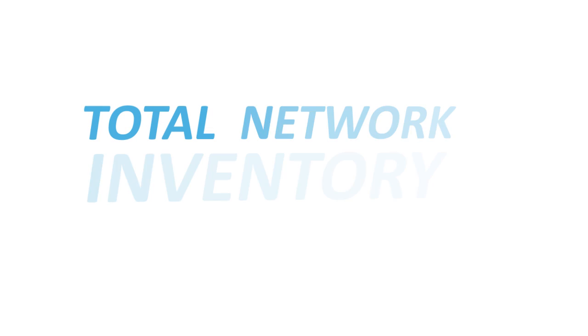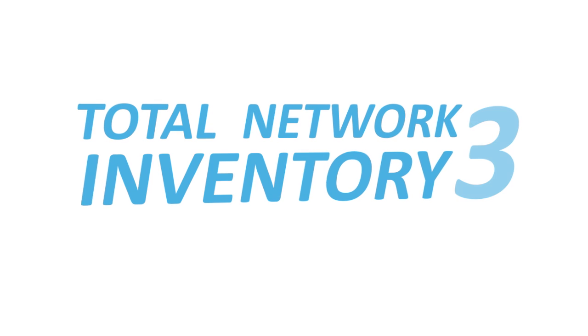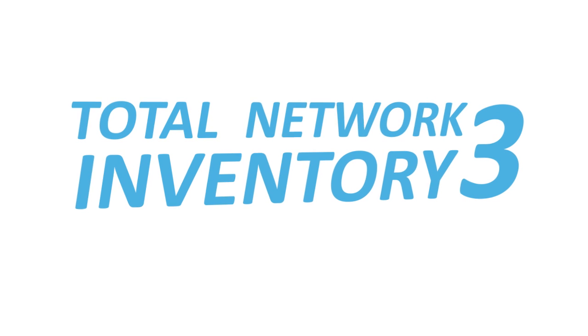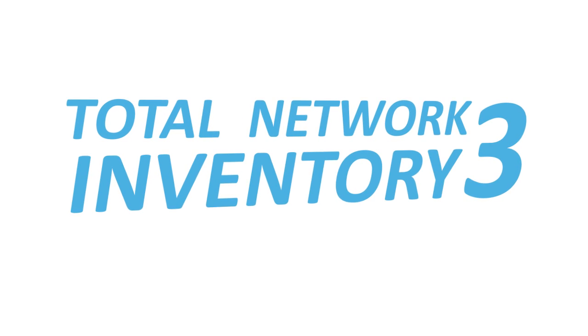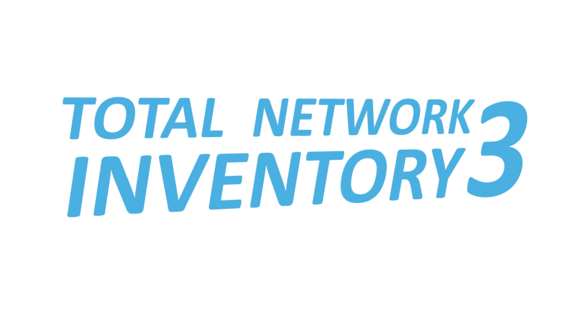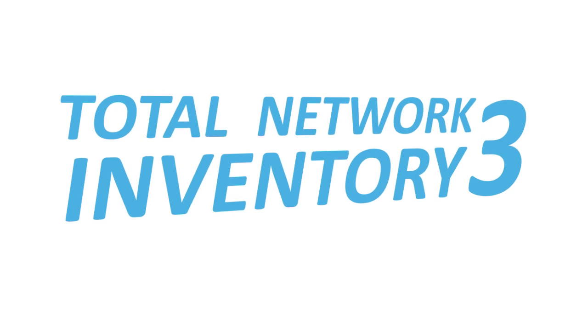Total Network Inventory 3. Inventory your network computers, equipment and software in just minutes.